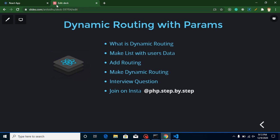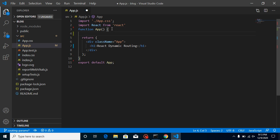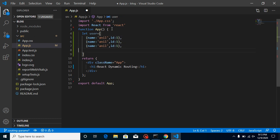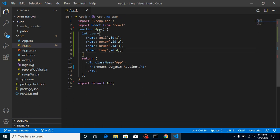Let me make a small list of users so we can create dynamic routing. Let's take a user variable — the first object can have a name like 'Anil' and an ID of 1. Let's create some more users. Now we have four users. Let's make a list for them using a map.